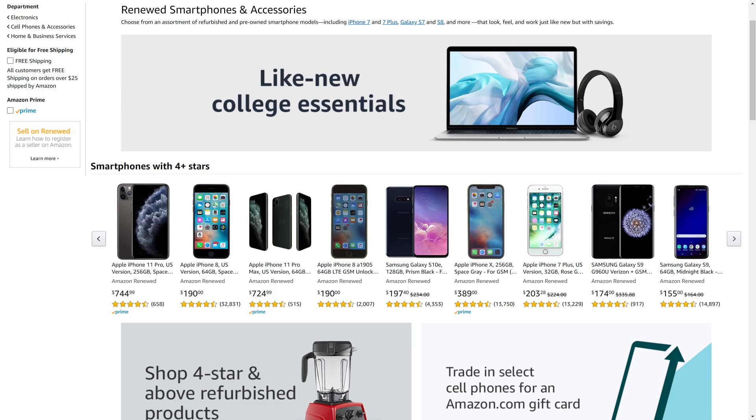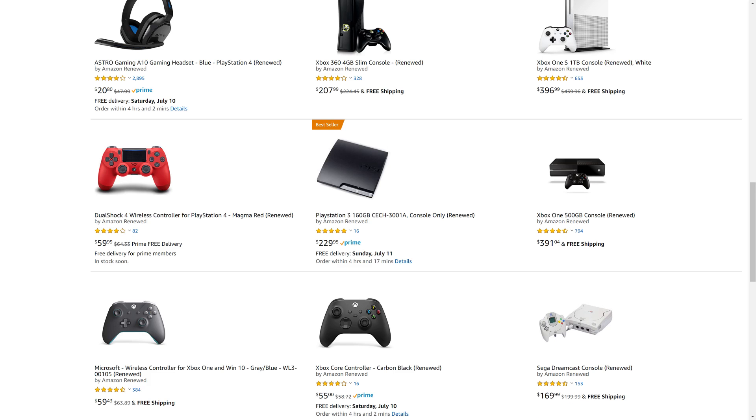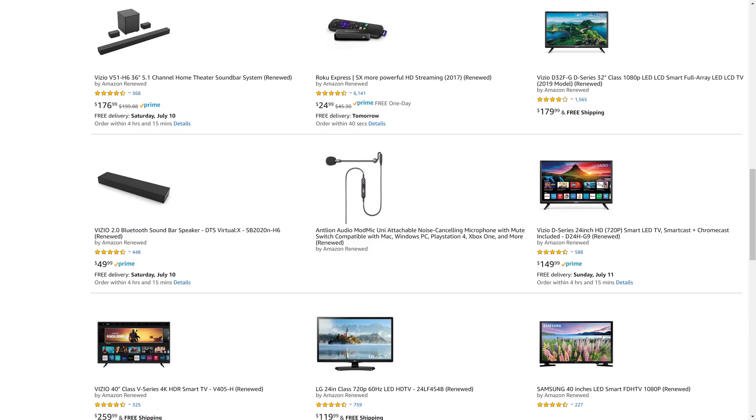But before we get into the steps to set up Apple Cash Family for your child account, I want to let you know that Amazon Renewed gives you great deals on like-new, refurbished products from popular brands in top categories. You can find deals from Apple and Samsung for tablets and smartphones, DeWalt and Ryobi for tools, Microsoft and Sony for gaming equipment, JBL and Ultimate Ears for portable speakers, and so much more.